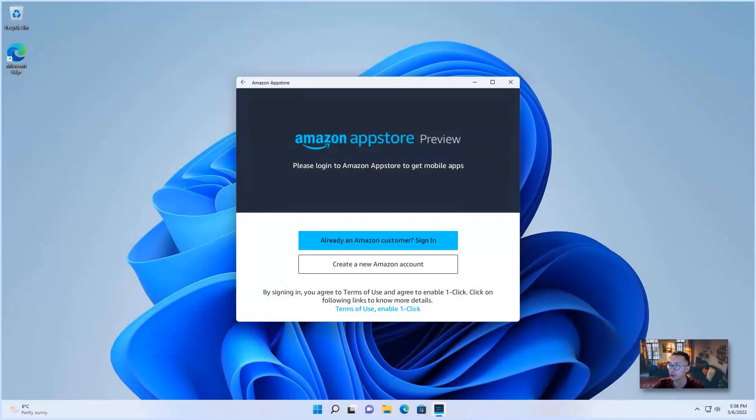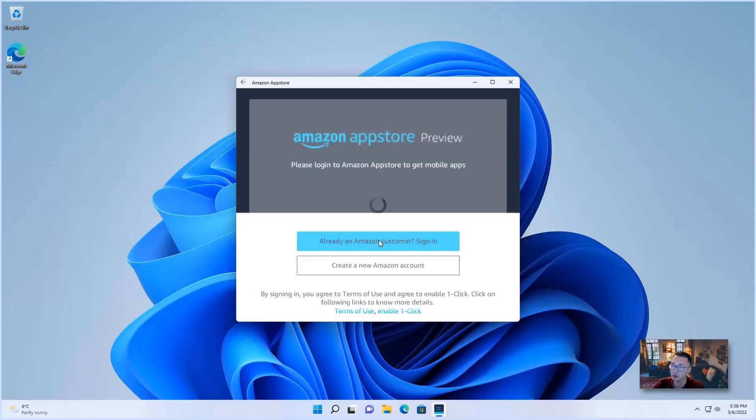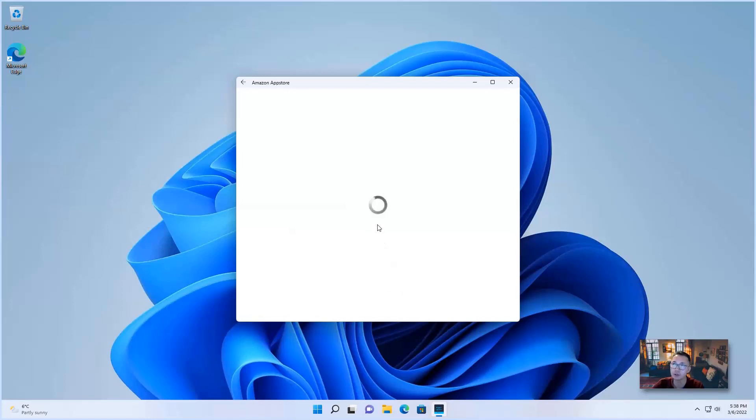Actually, it wasn't take too long. Just probably one or two minutes. Then it's completed. So then you need an Amazon account to log in. If you don't have one, just create a new one. Since I already have one, I'm just logging from here.